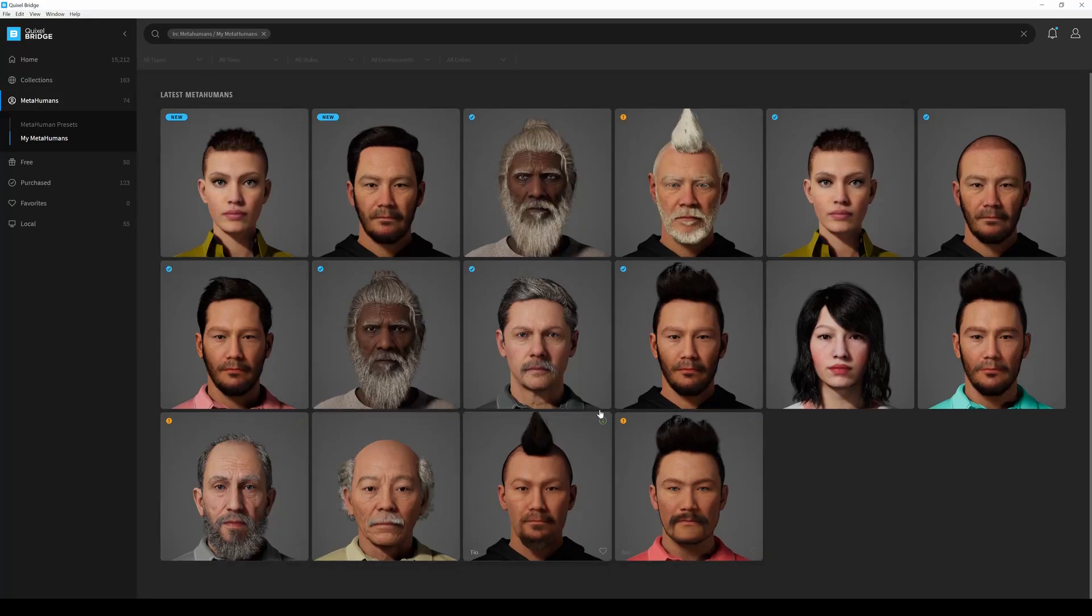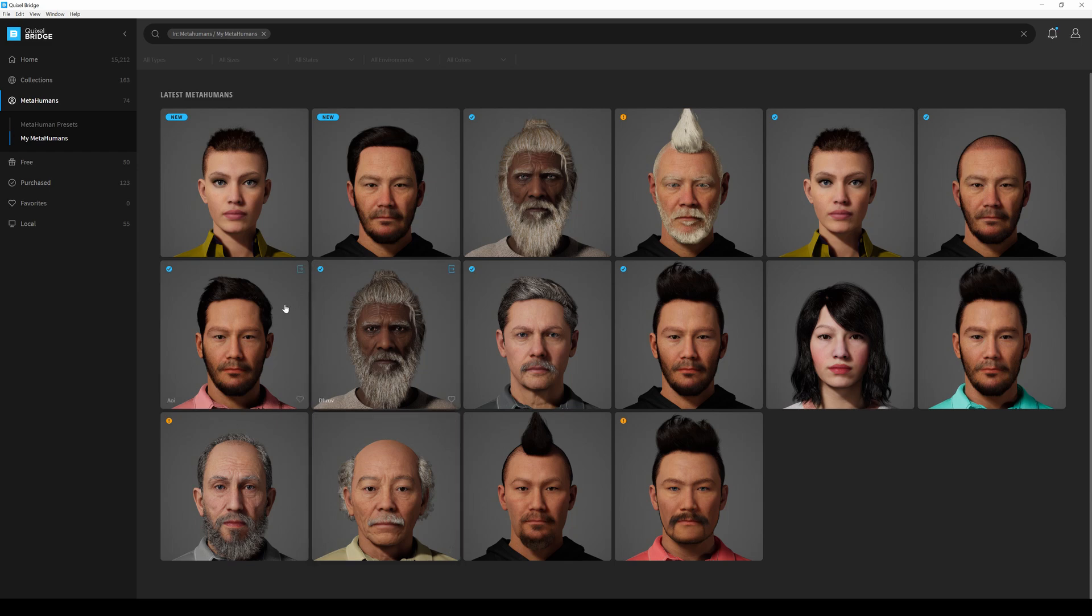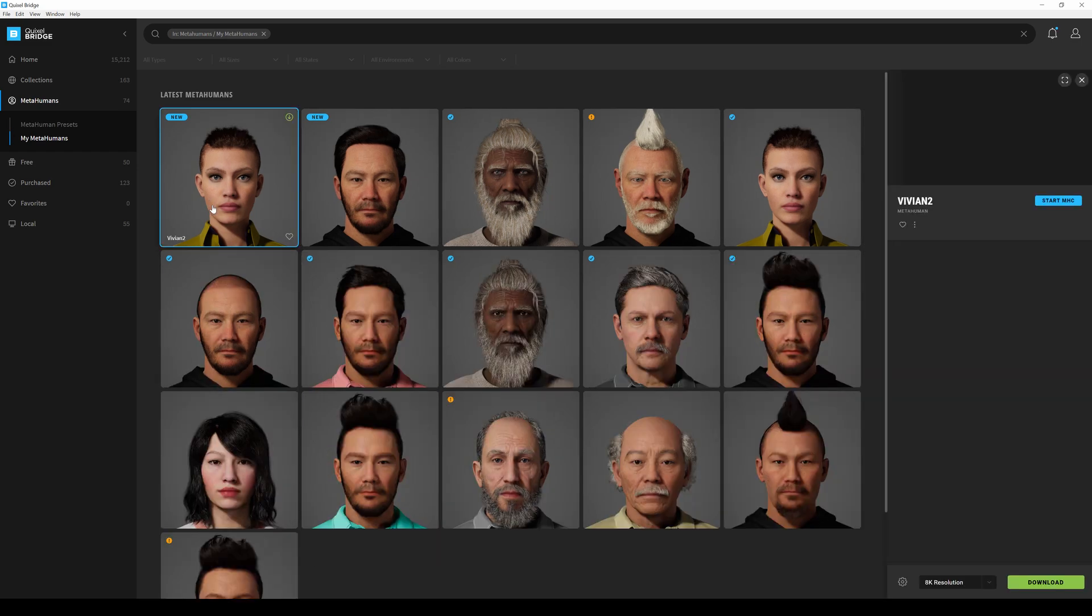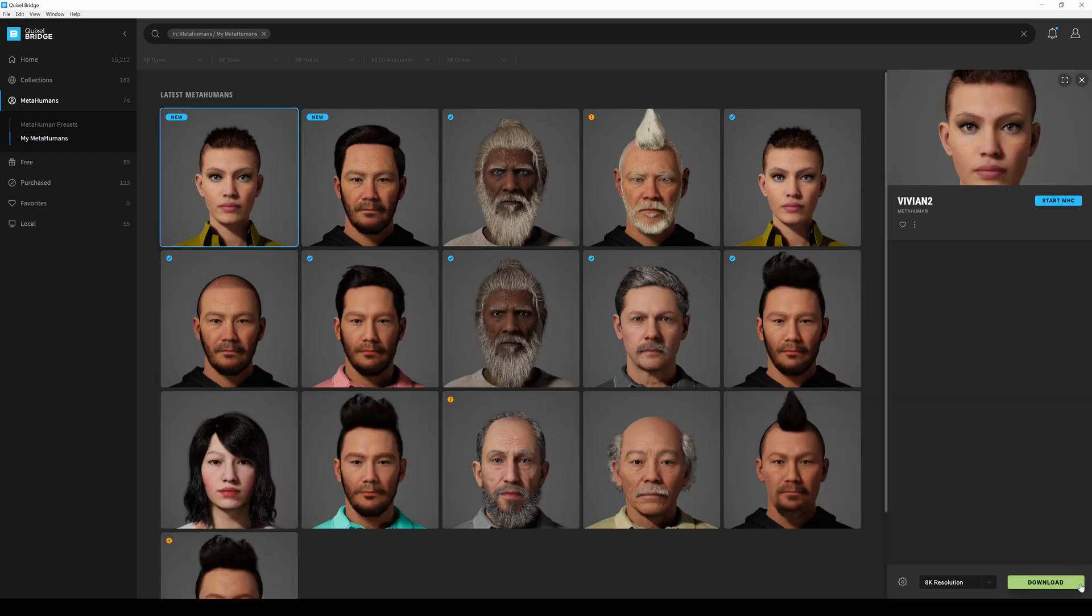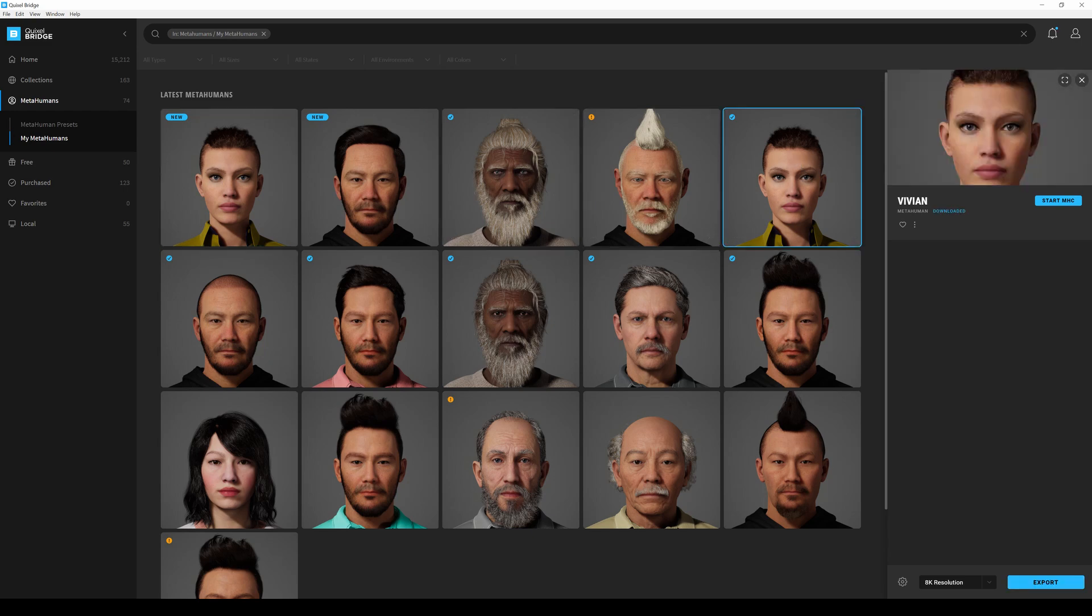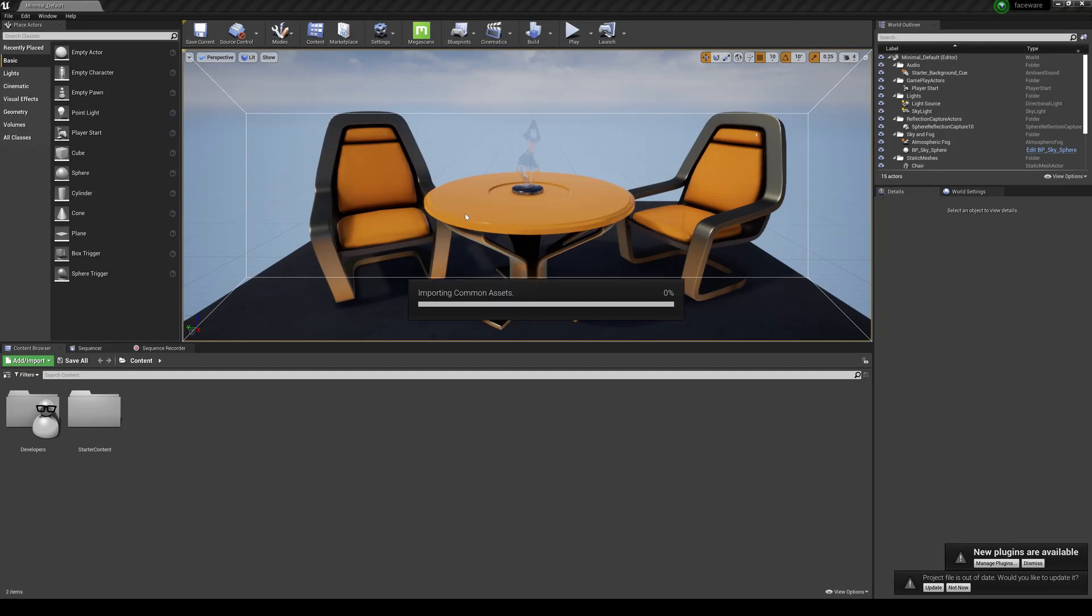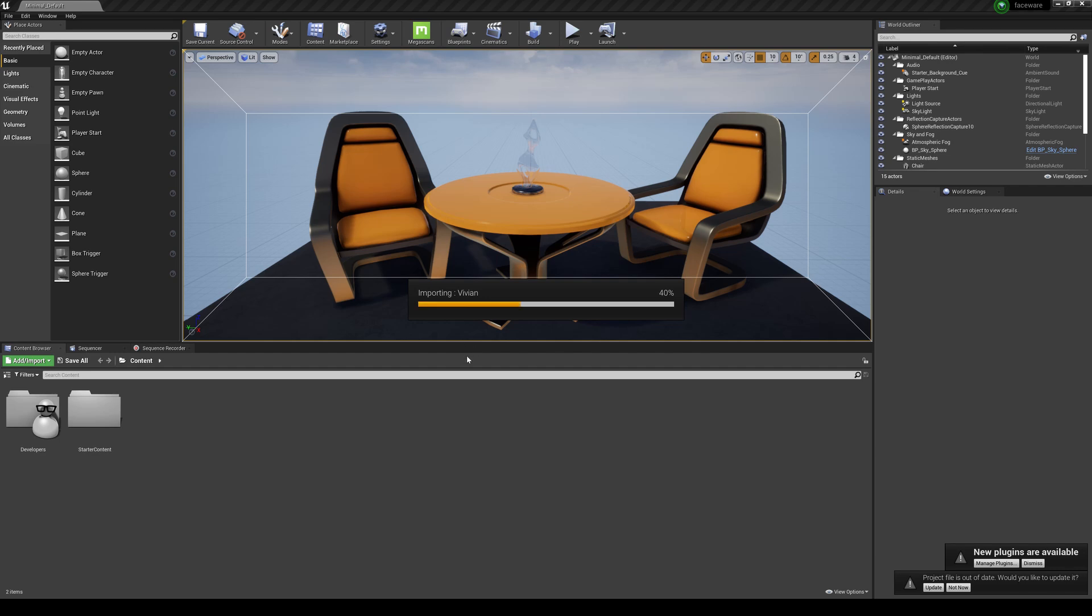So we'll just pick Vivian 2 right here... actually no, I don't have to download that. So let's look at Vivian 1, we'll export that, and it's going to take it straight to Unreal Engine 4. You can see that's going to start importing because that's connected to Bridge, which is kind of sick - it's one click away.